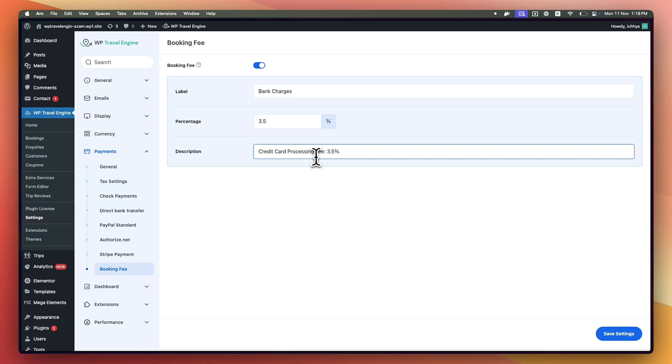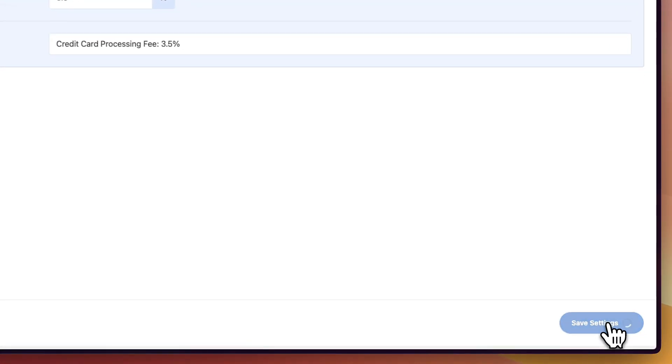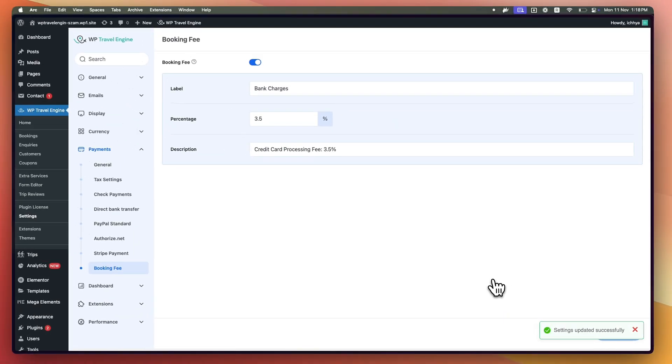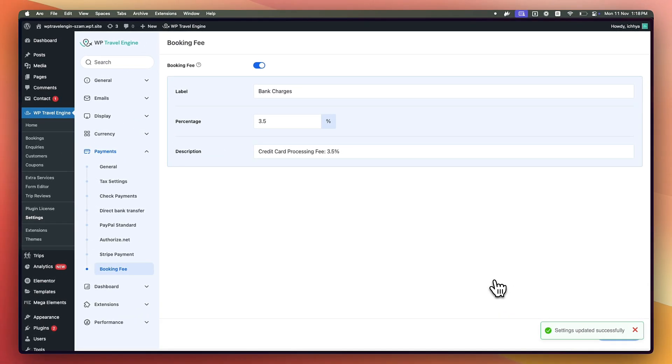Please note that when this option is enabled, the booking fee is applied for all of your trips. Once you have added the necessary settings, click on Save Settings. Now the booking fee feature is successfully enabled.